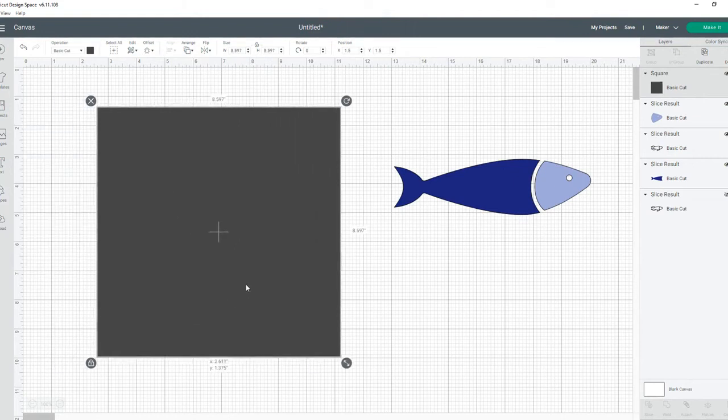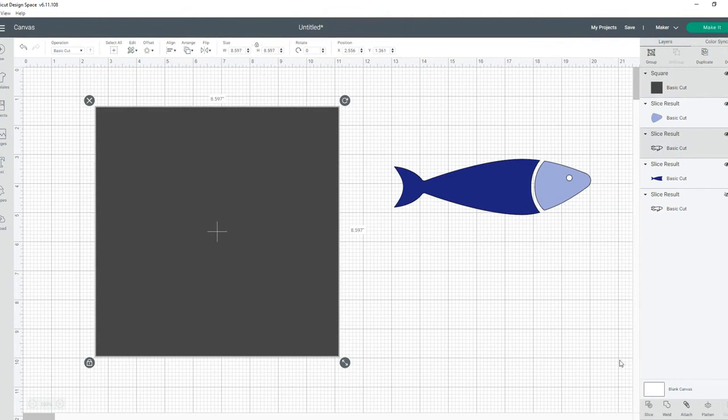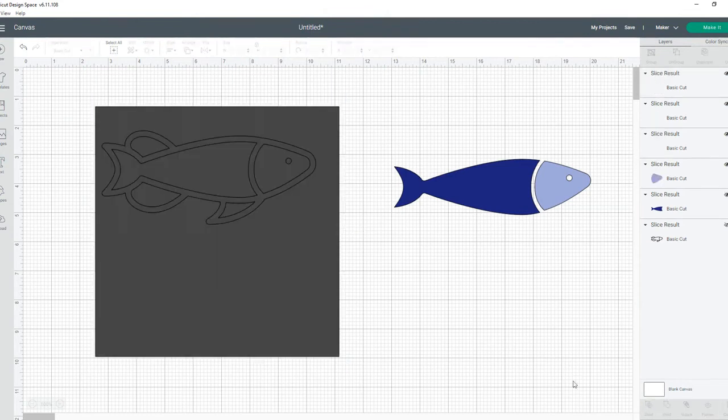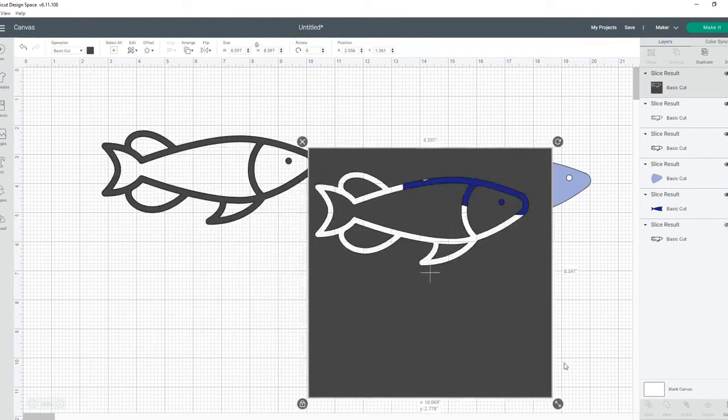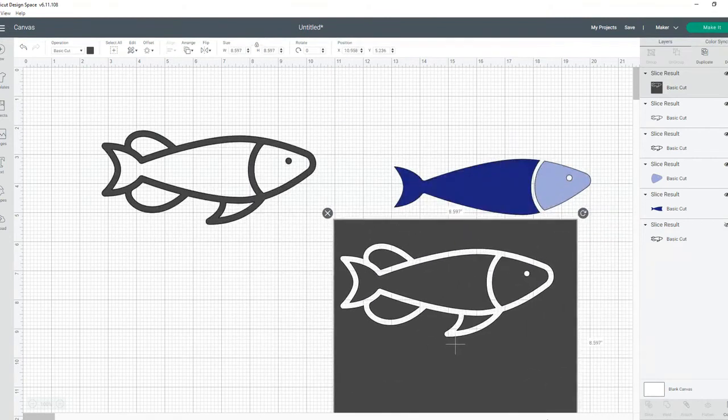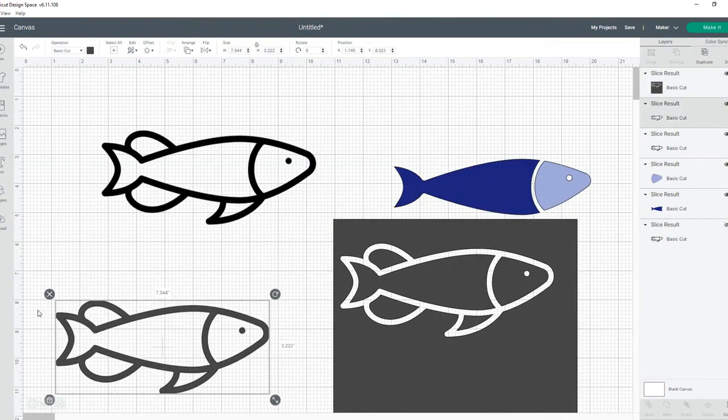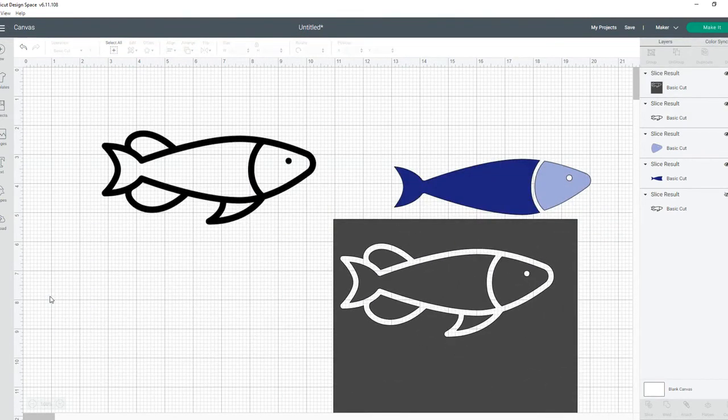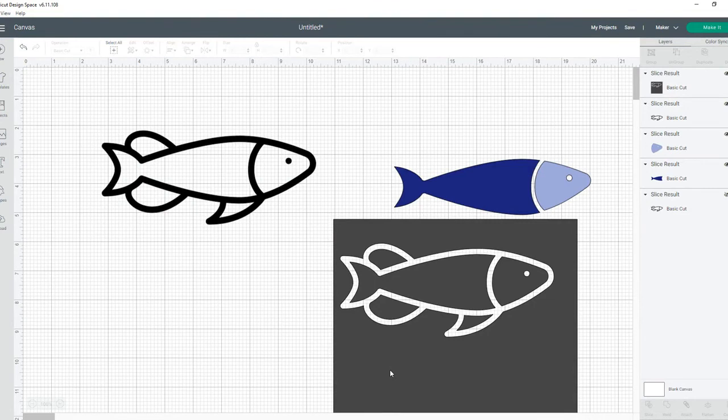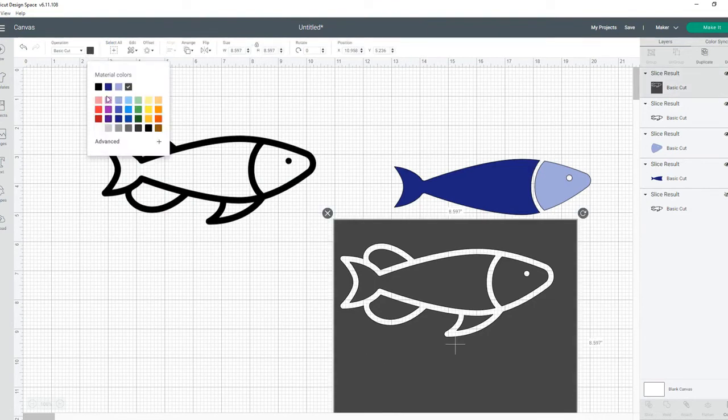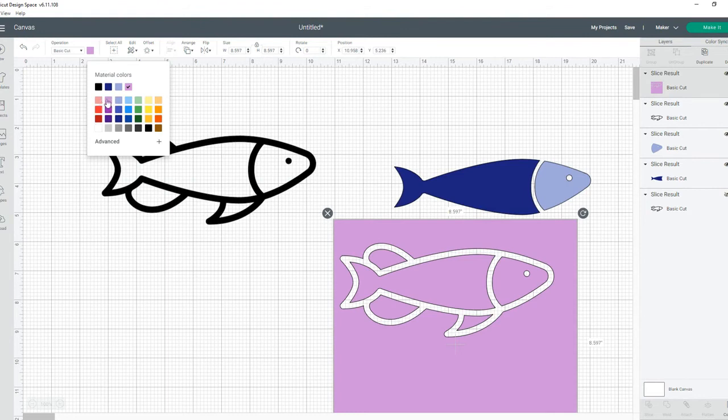Insert the shape, cover the image, select the image and the shape, and slice. Move the square, move the outline—get rid of the outline. Select the square, change that color to whatever layer you want, and go down to contour.